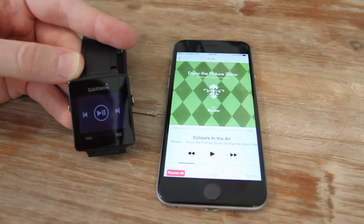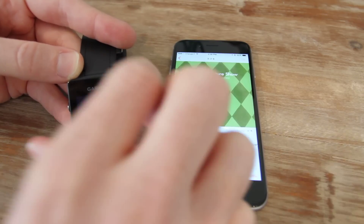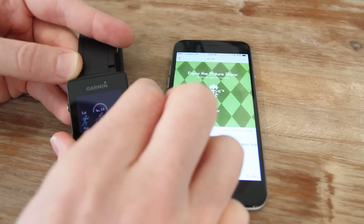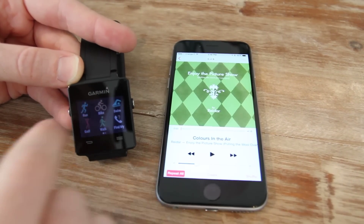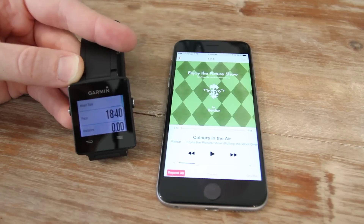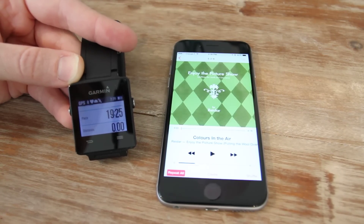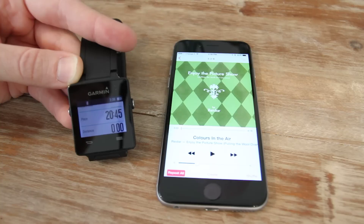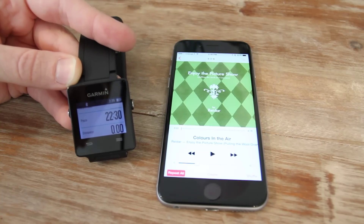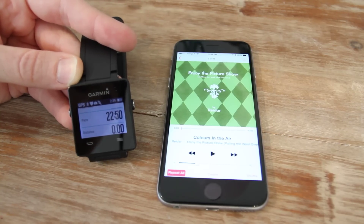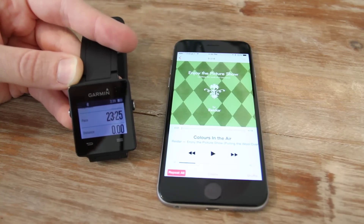If I press the start button here to get into the activity screens, I can get into run and all those different activities. But I can't actually control music from any of those activities, so once I start an activity you kind of go with what you've got — there's no way to control music from an activity screen itself. So there you go, a quick look at the Garmin Vivoactive and how it controls music. Thanks for watching.